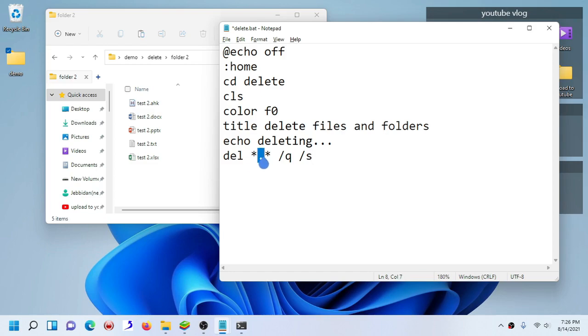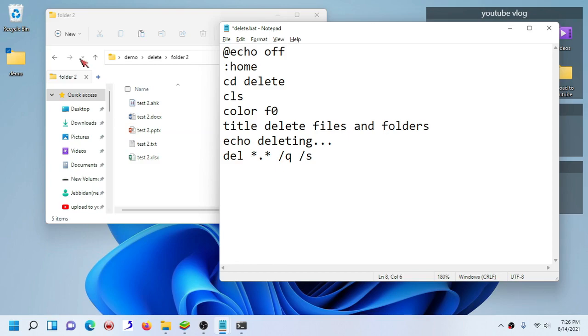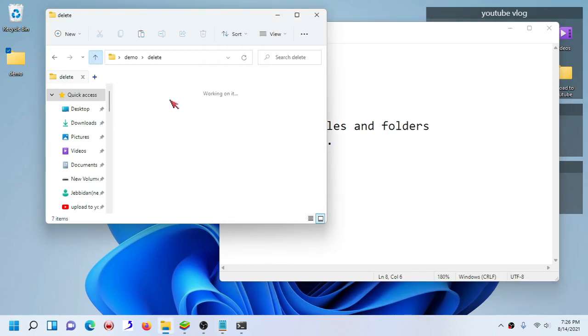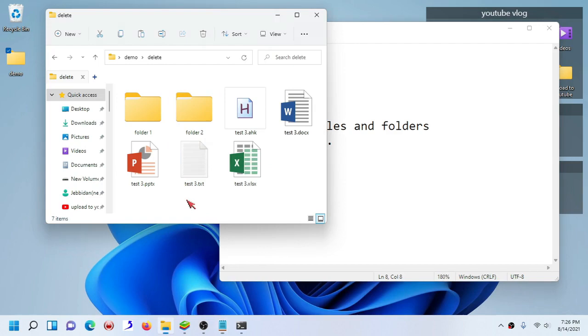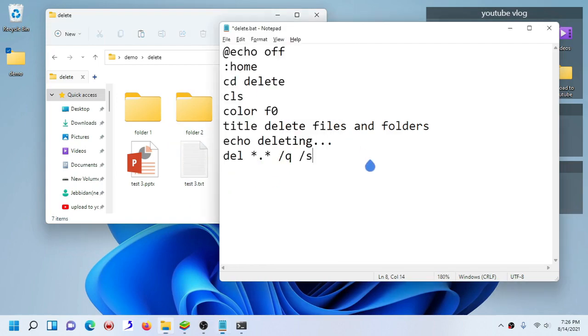This asterisk dot asterisk part is there, and this command itself is useful to tell the batch file that I'm going to delete any type of file, any file type that is available.